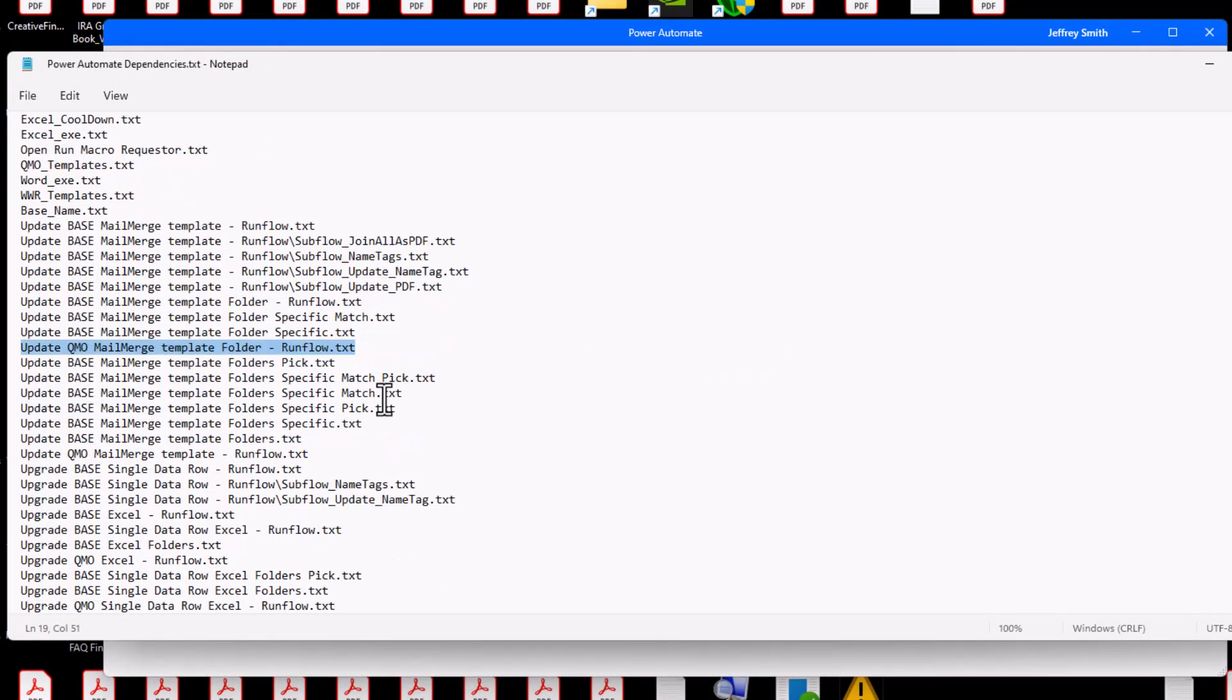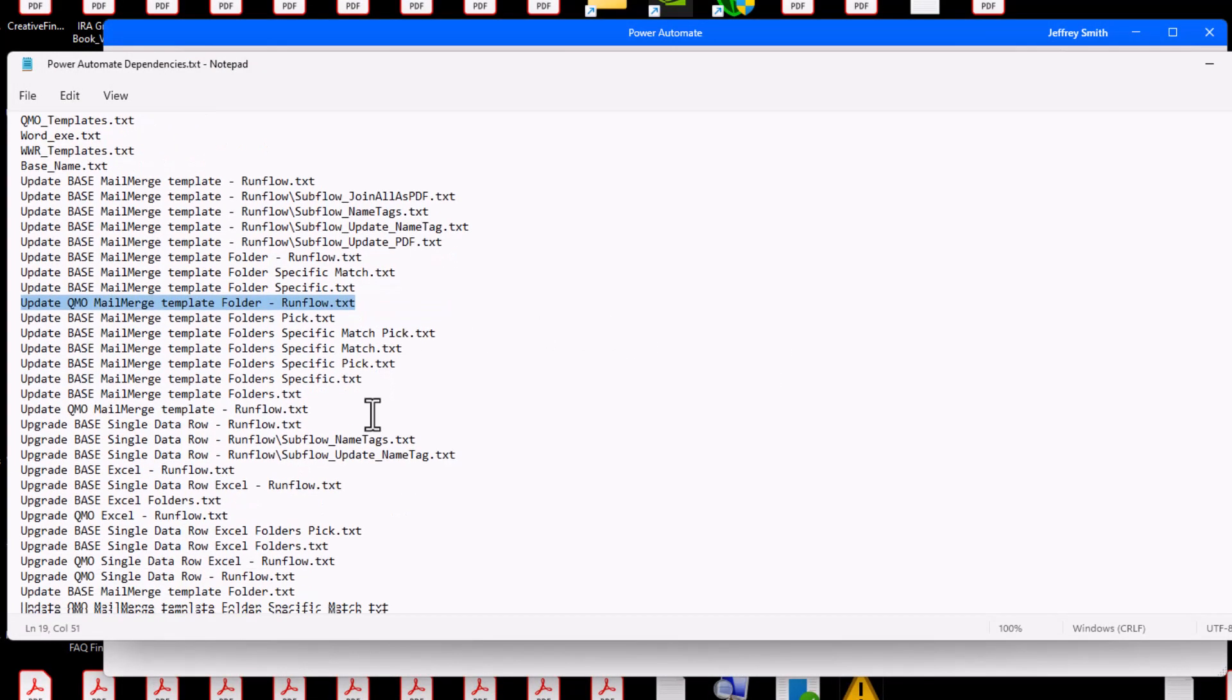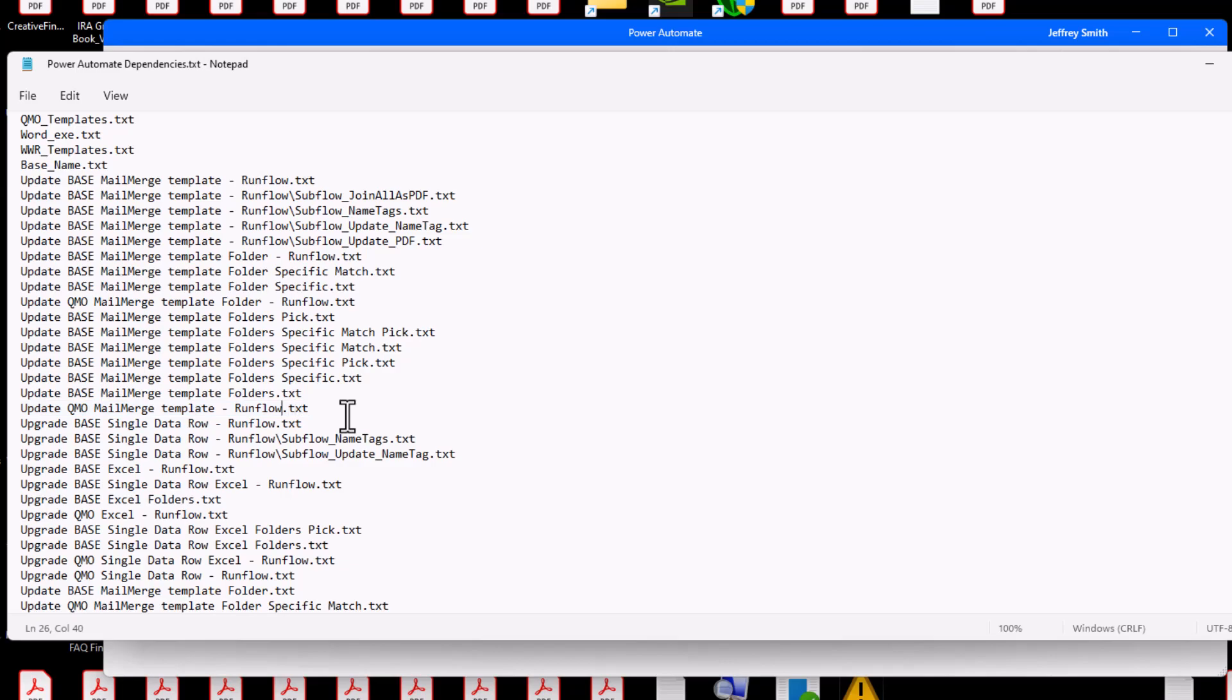You must install each of the scripts in the order listed in the Power Automate Dependencies.txt file. Be sure to install the subflow scripts before its main script. The subflow scripts are listed in the respective subfolder immediately after the main script.